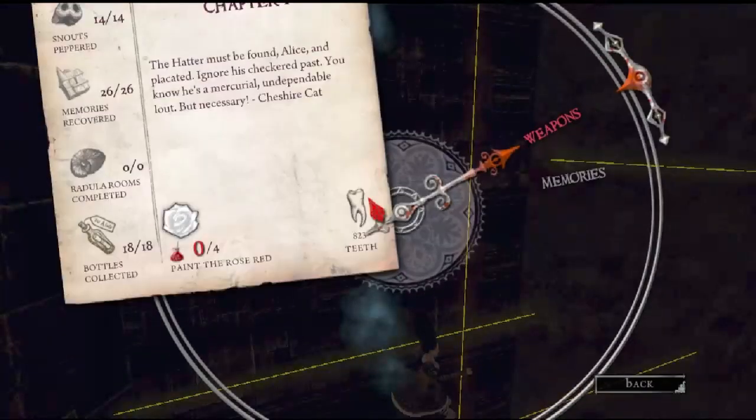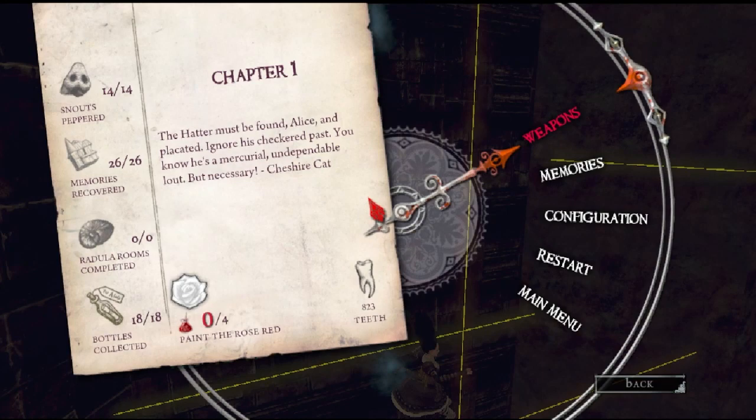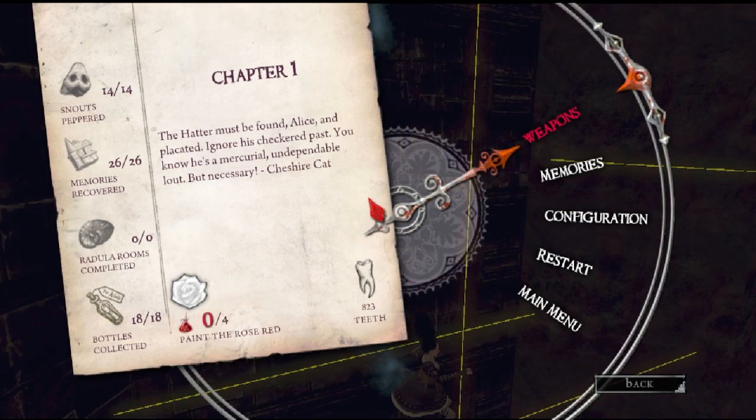Sometimes it won't pick up the collectible. It's a pretty risky trick, but overall it saves about a minute, so it is pretty much worth it.